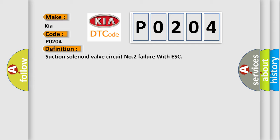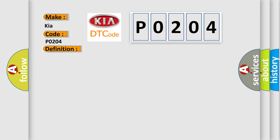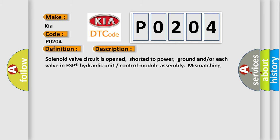Solenoid valve circuit is opened, shorted to power, ground and or each valve in ESP hydraulic unit control module assembly mismatching solenoid output and solenoid monitor is detected. This diagnostic error occurs most often in these cases.